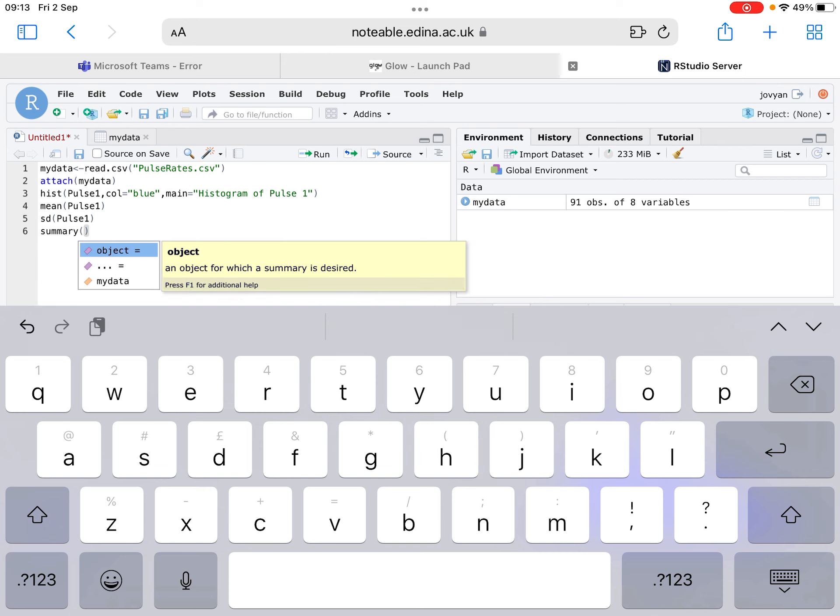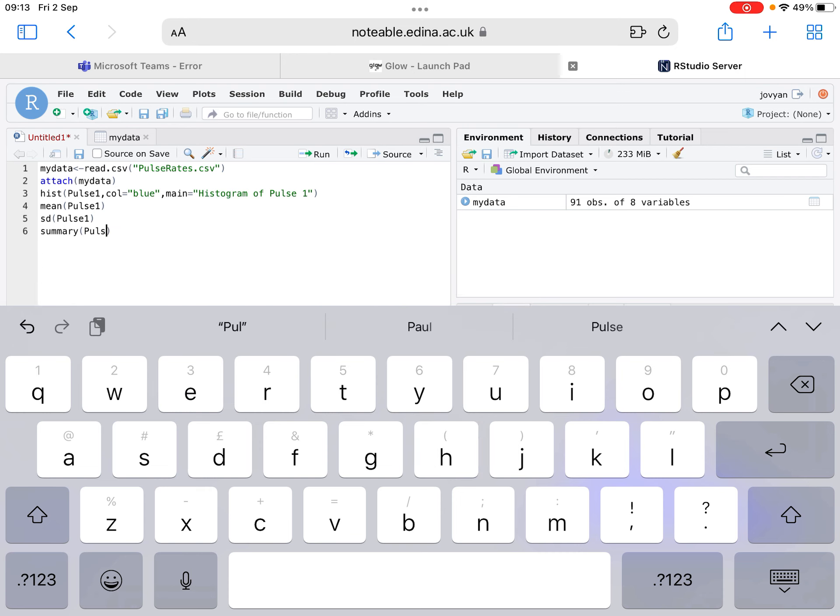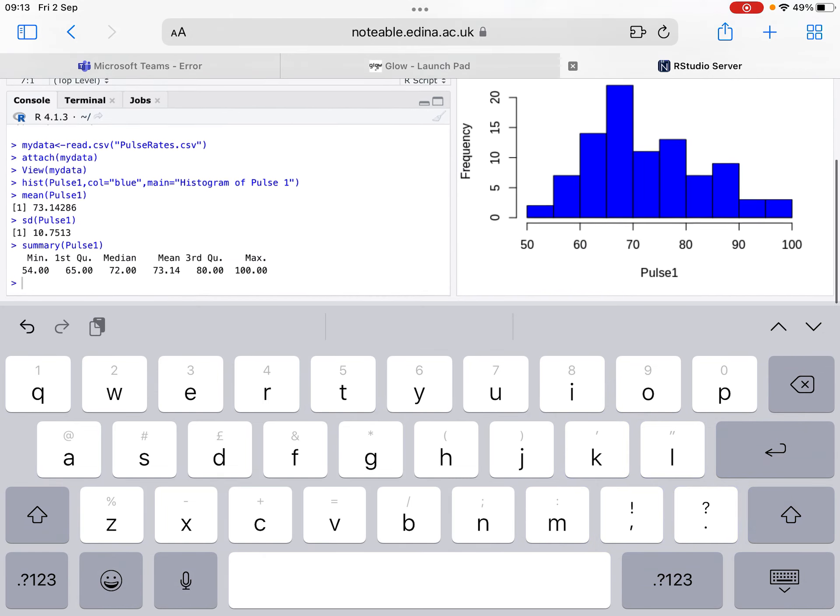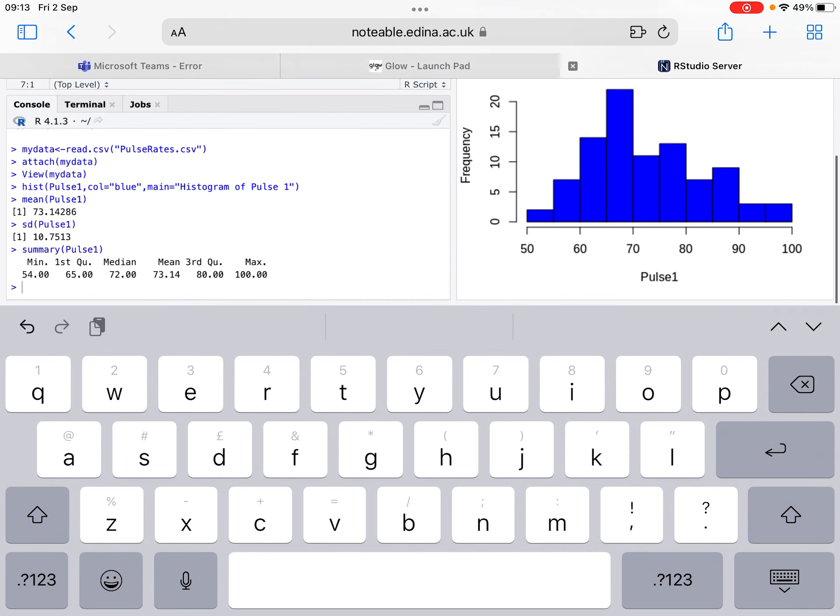So summary brackets Pulse1, that provides for you the mean, median, minimum and maximum, upper and lower quartiles. It essentially provides a five-figure summary. So the median is 72. Notice that that's different from the mean of 73, so it obviously does make a difference what one we're using. And Q3, the third quartile, is 80, and the first quartile is 65 with a min and a max value.